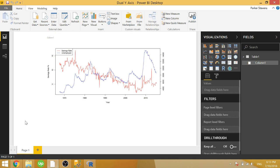In this video, I'm going to show you how you can create a line chart with two y-axes. This is something I see a lot of people asking for, and it is possible to do if you write a little bit of R code and embed it into an R visual.